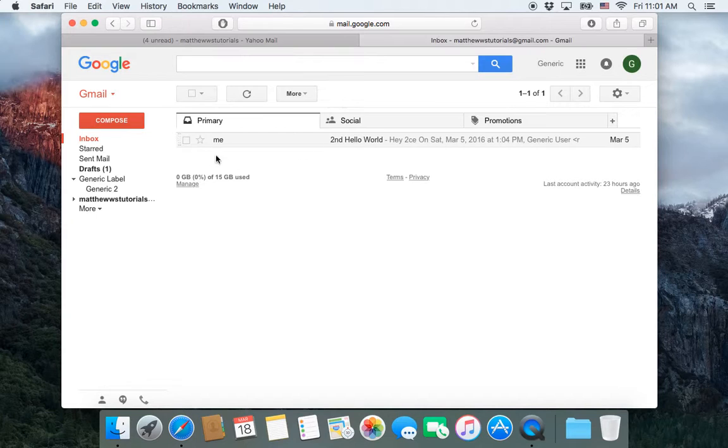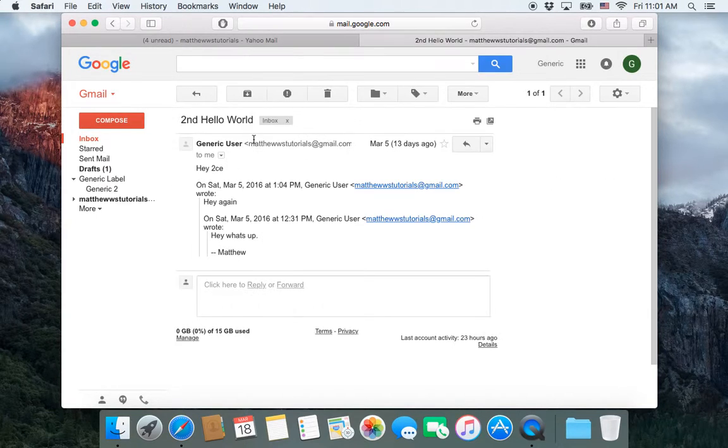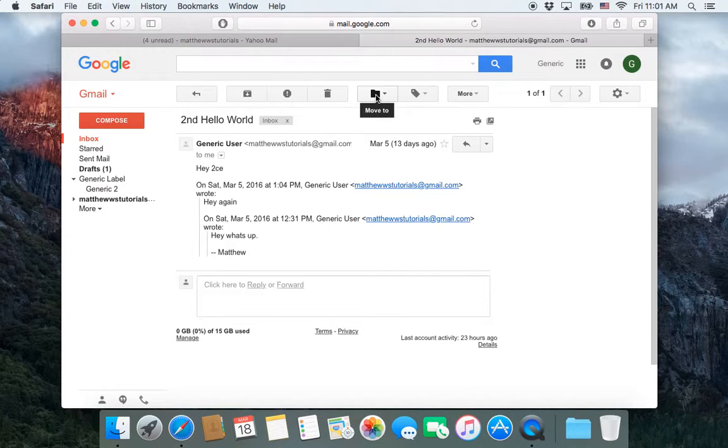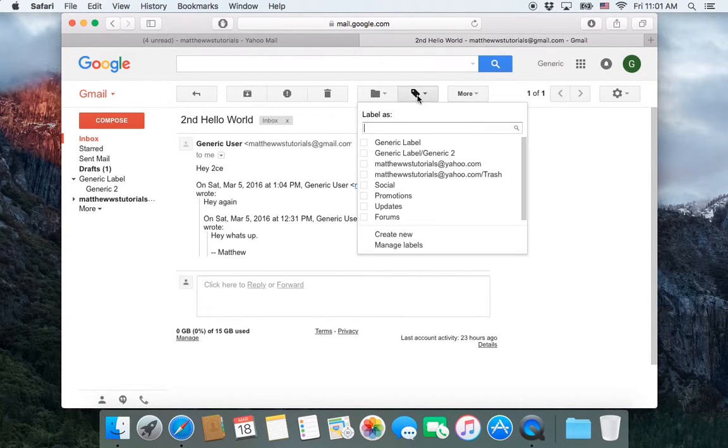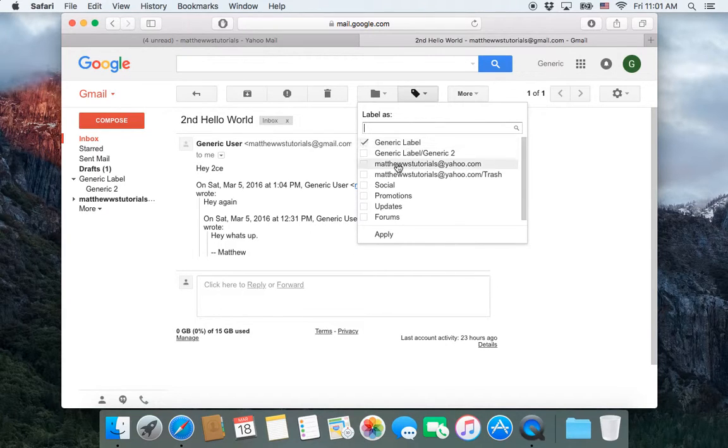So for that, I'm going to select, I'm going to open the email and I'm not going to click on the move button. I'm going to click on the labels button. I'll click on that and then I will add the generic label. So if I click apply.